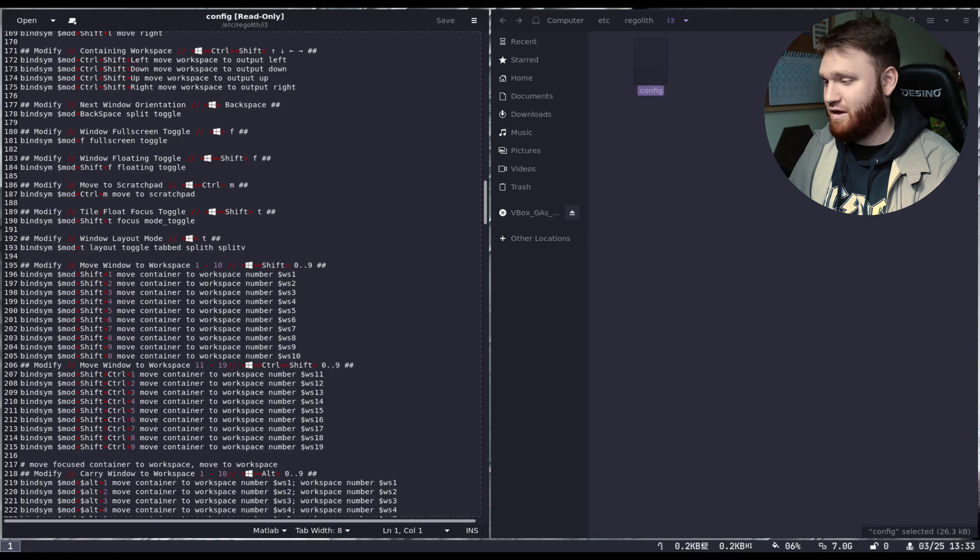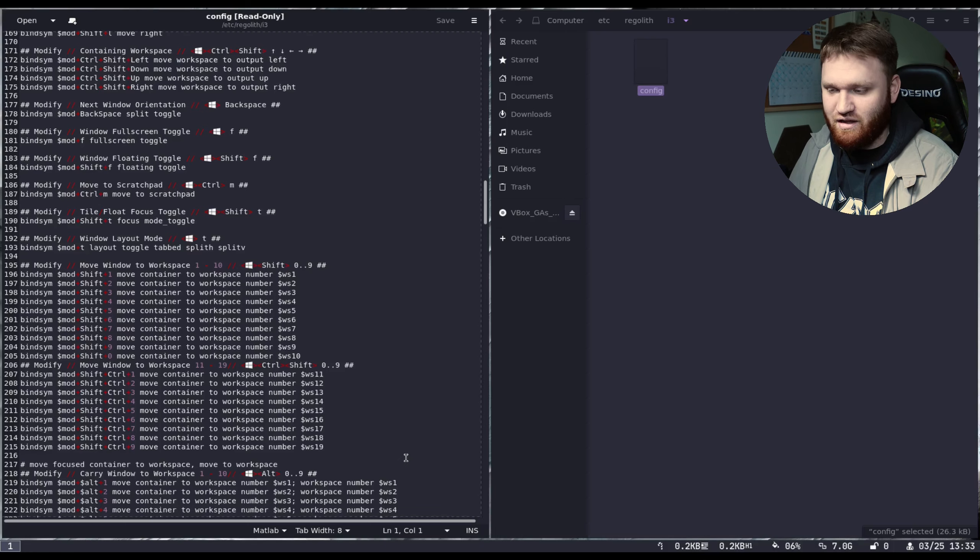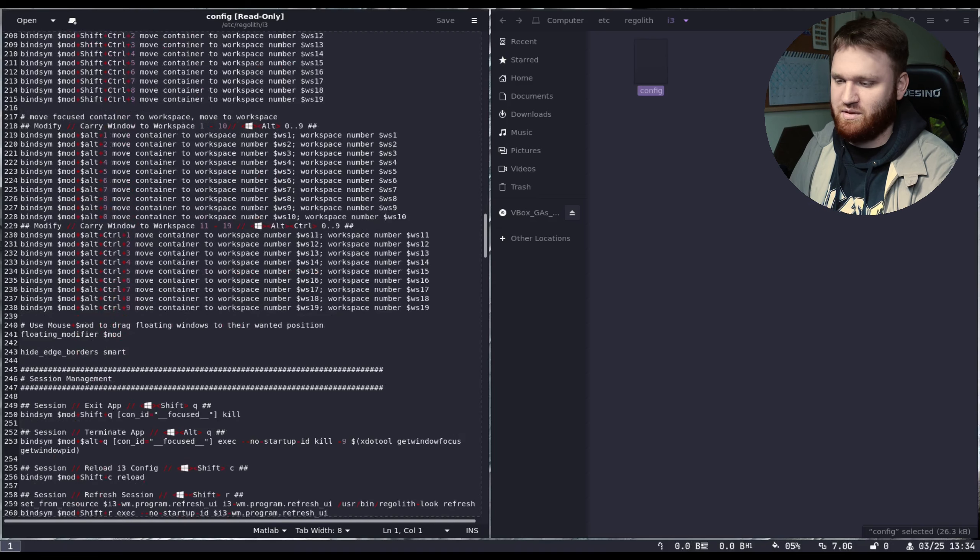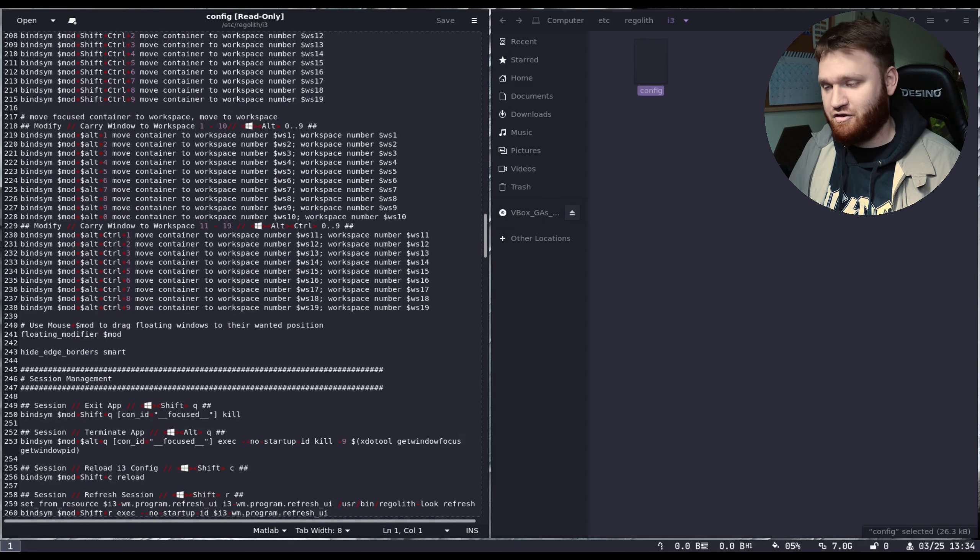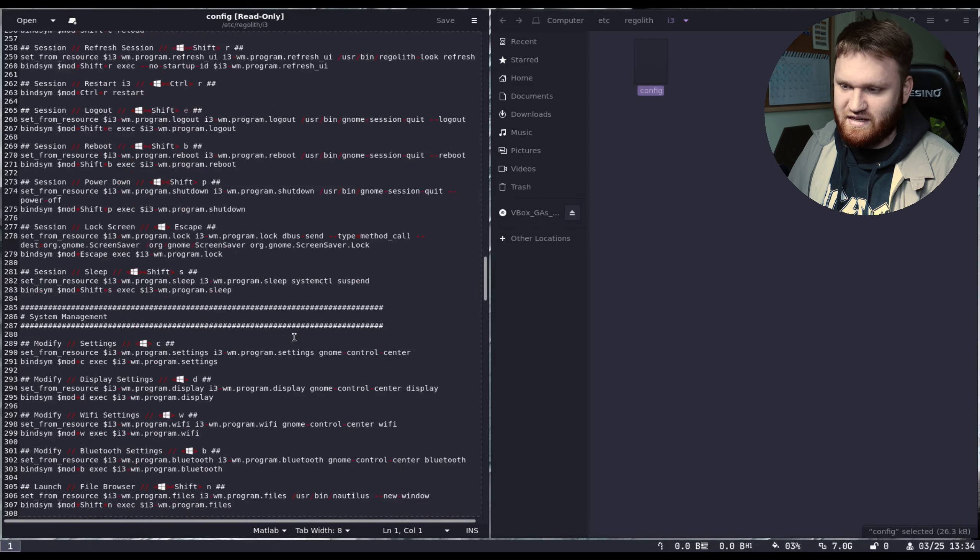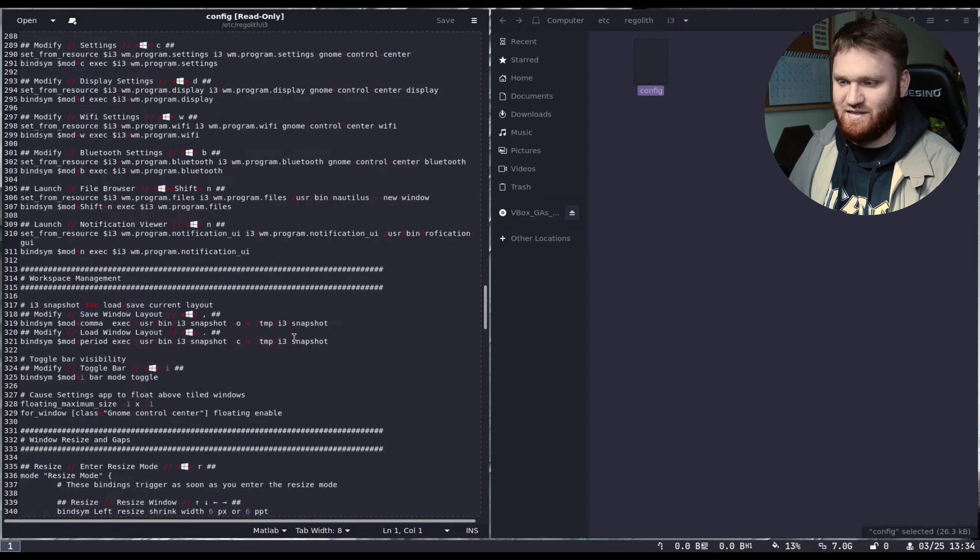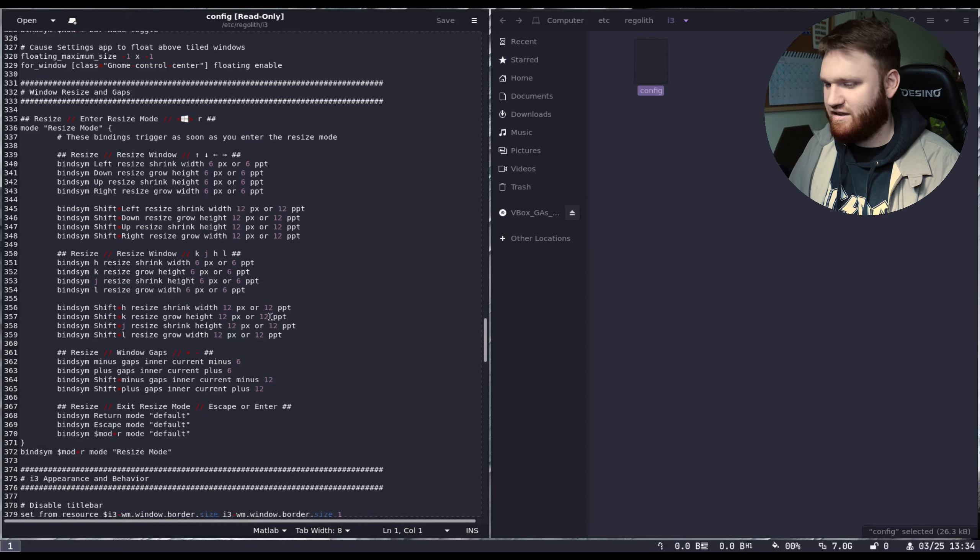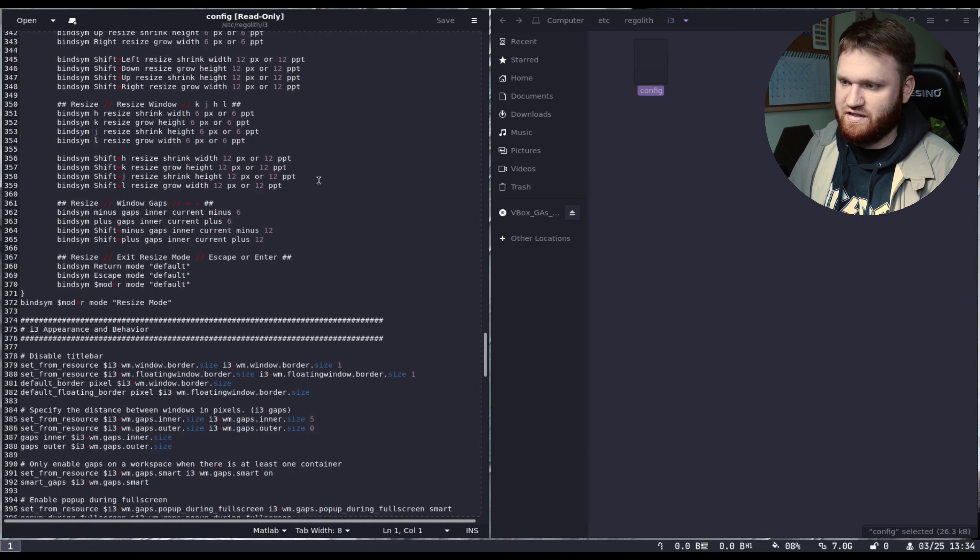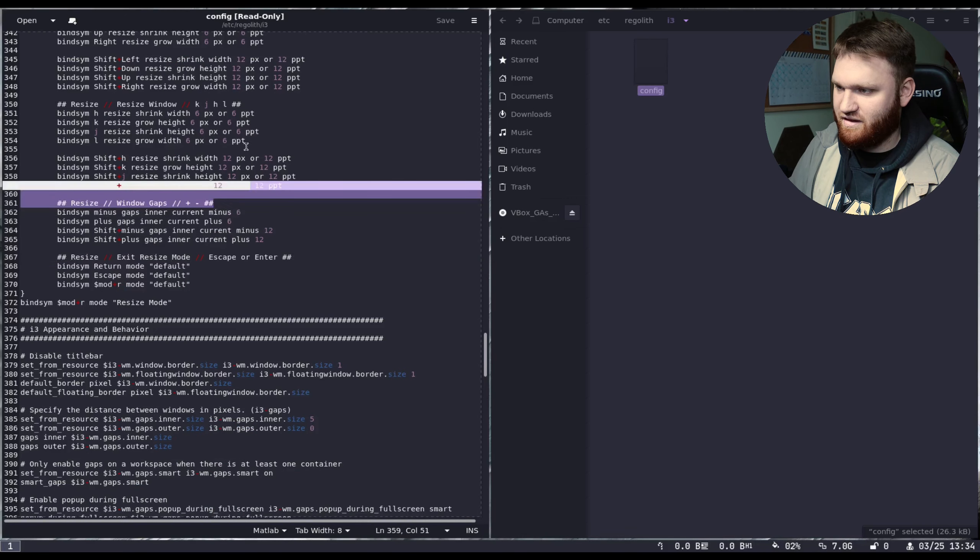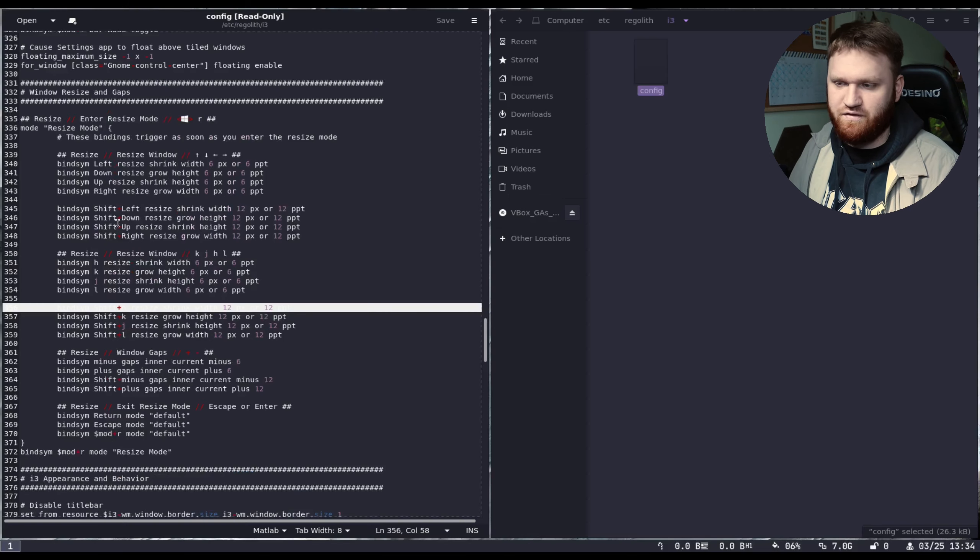If you're a completely new user and you've never used i3, this might be okay because you're learning it. But then again, if you're going and switching over to a new i3 distribution, it might be a little bit confusing to go back and forth between something like this and any other distribution that happens to run i3. But going down, we have session management, system management, workspace management. So you have all your different configs and settings here. This is your windows resizing and gaps.